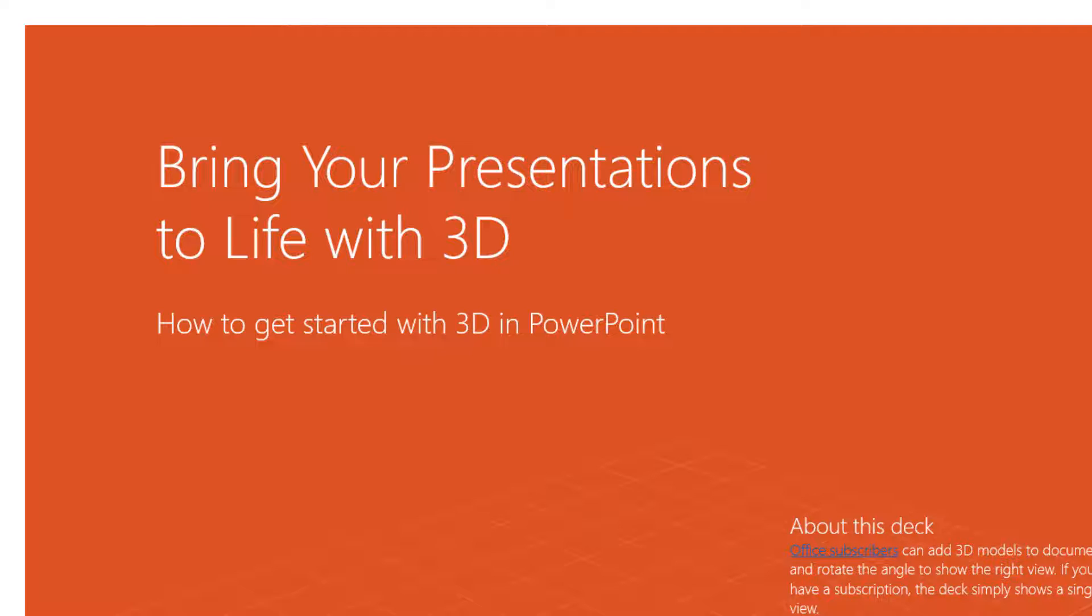By default, PowerPoint saves our presentation as a PowerPoint presentation file with the extension PPTX, where when we double-click on it, it launches PowerPoint.